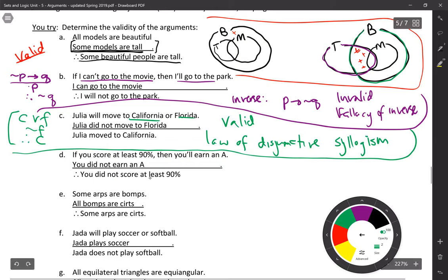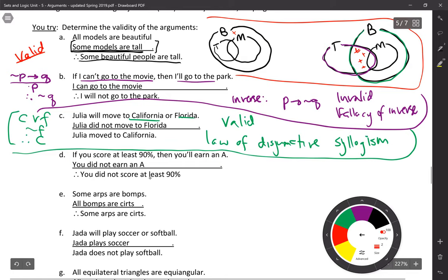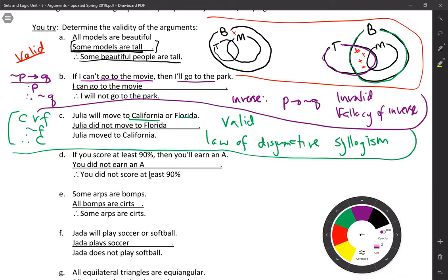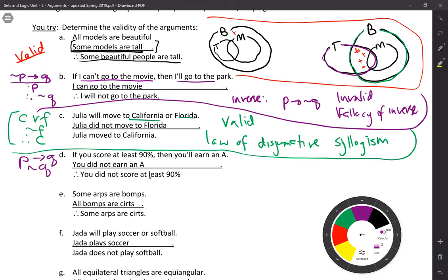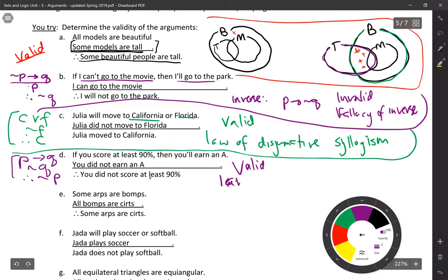Problem D: if you score at least 90% (P), then you'll earn an A (Q). You did not earn an A (not Q), therefore you did not score at least 90% (not P). This is a valid argument. Looking at this, it's like I was given the contrapositive of the original statement — if not Q, then not P. This is valid because of the law of contraposition.